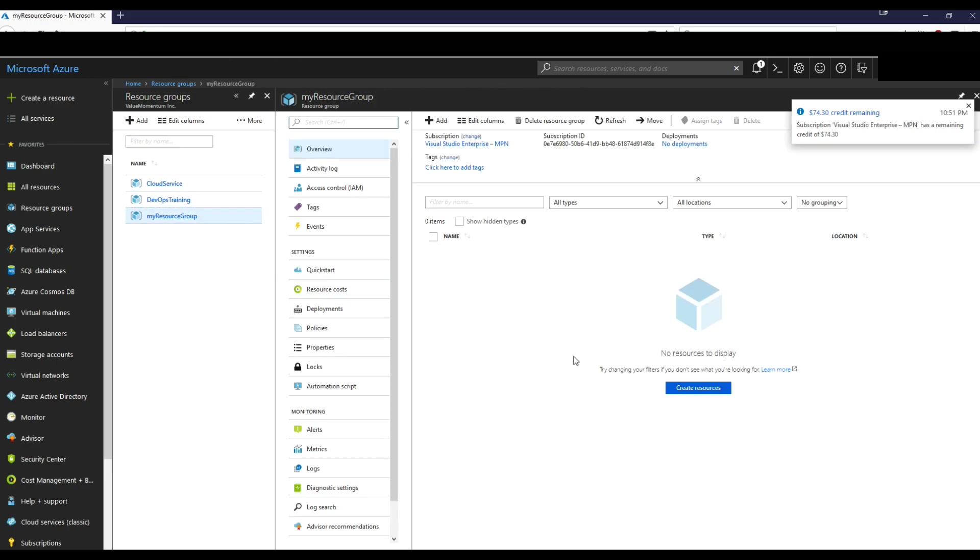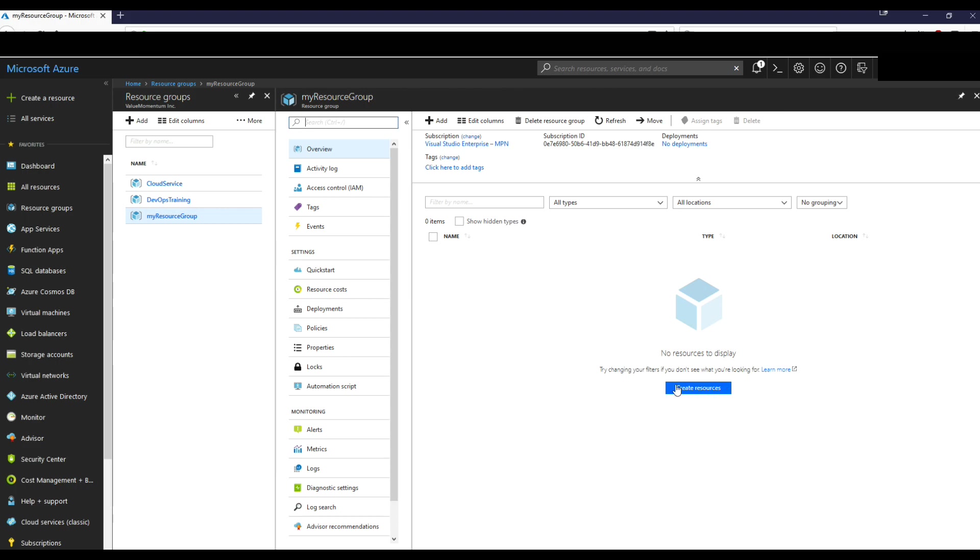It's empty, right? So we can start adding things in future videos, but this is just a quick introduction to what resource groups are. Right. So we'll use the same resource group throughout the tutorial series. That's pretty much it for resource groups.